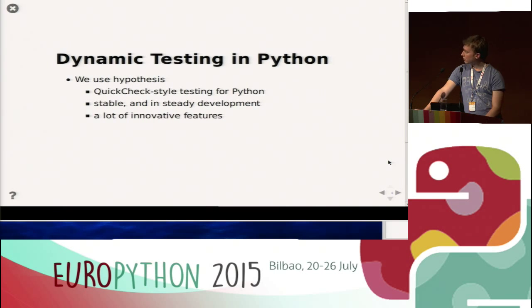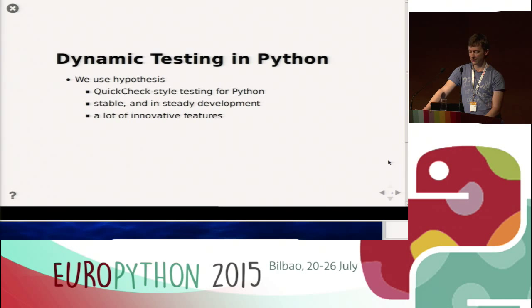Now a bit more practical. I'm going to show some examples for dynamic testing in Python, and I'm going to use Hypothesis, which is QuickCheck-style testing for Python. I really like to work with Hypothesis — it's stable but still in steady development, and it has a lot of innovative features, some of which I am going to show.